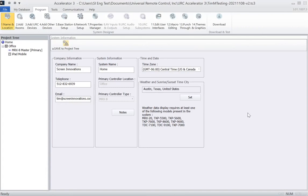Tim with SI here. In this video, we're going to be discussing the Tahoma and LinkPro-Z integration with URC.